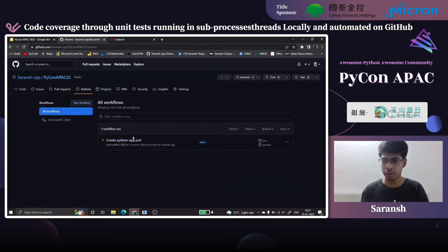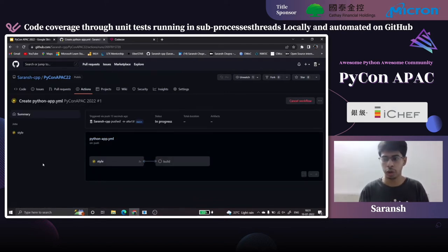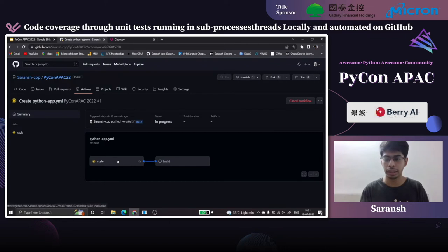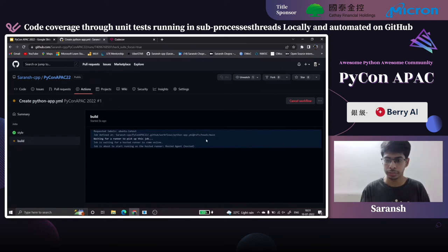It would first check the style of the codebase. If that passes, it goes to build; if it fails, it automatically cancels the build part. The style passed, now going to the build part. This would take some time.